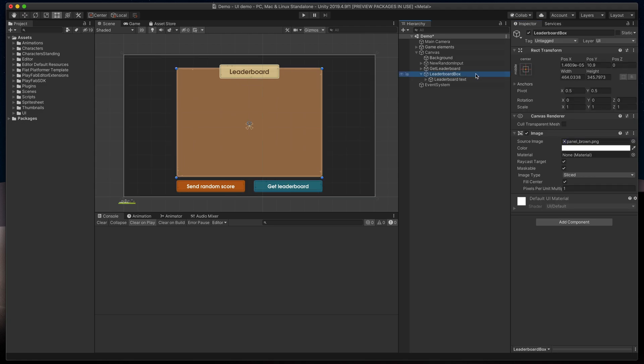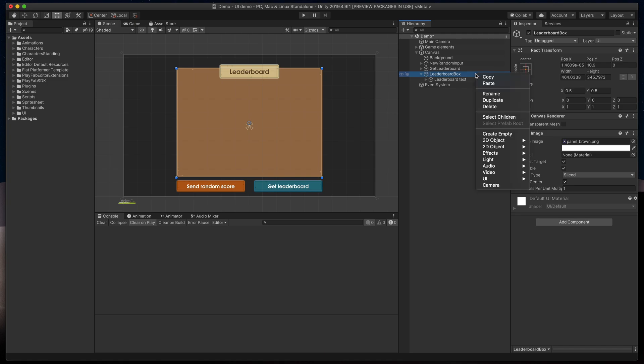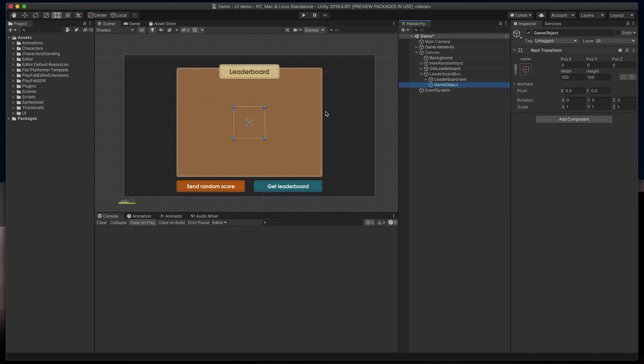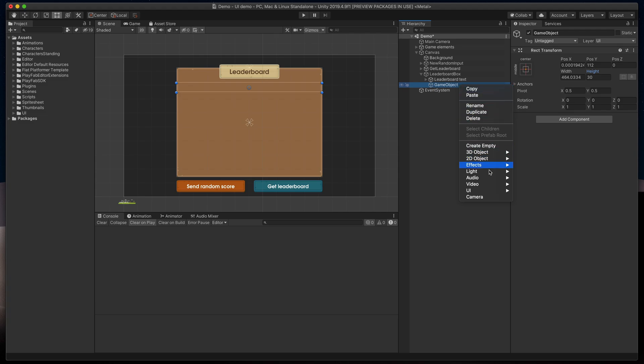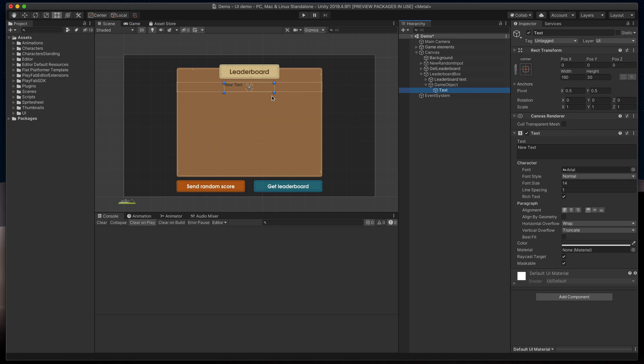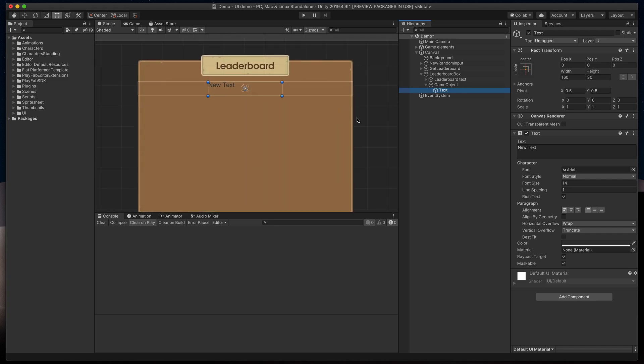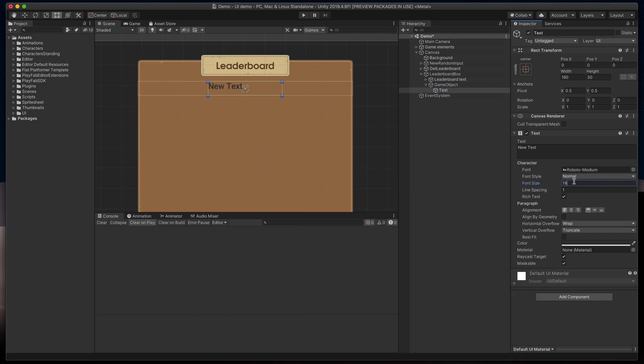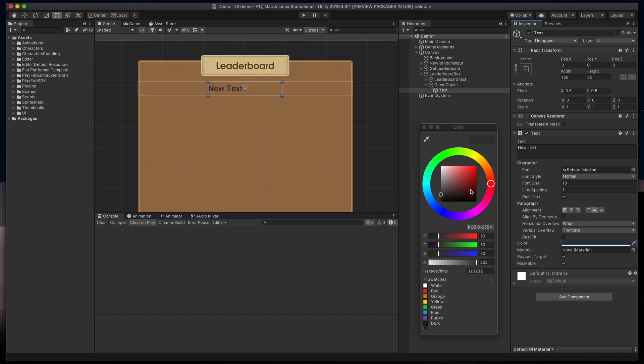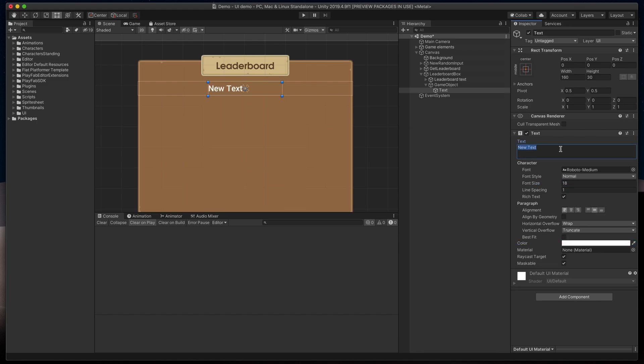In the hierarchy, right click on the parent of the leaderboard, in my case leaderboard box, and select create empty object. Let's set its height to 30, resize it to fill the entire width of the screen and move it just below our main text. Then, inside of it, we'll create a text by right clicking on the game object and selecting UI text. Time for some text customization. I'll change its font, font size to 18, alignment to left middle and color to white. Because this will be our place column header, I'll change its text to place and move more to the left side.